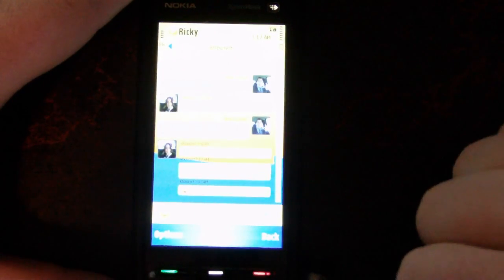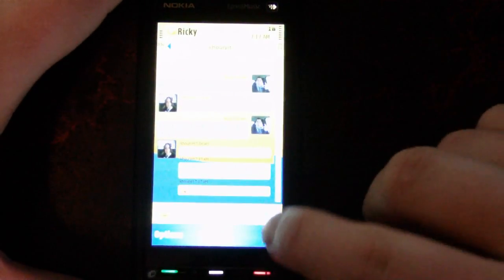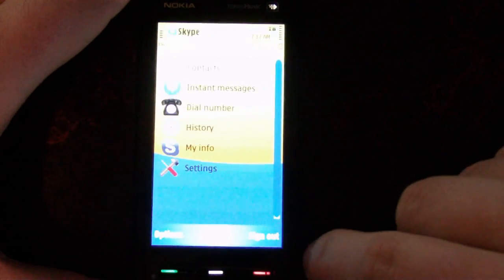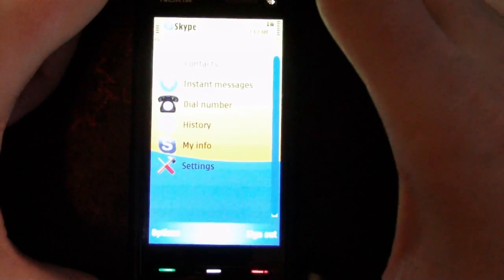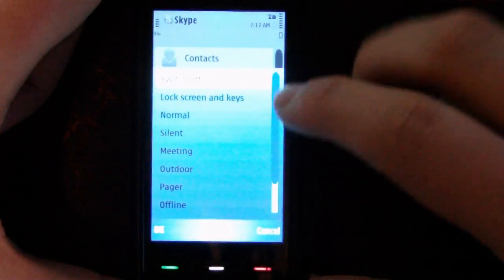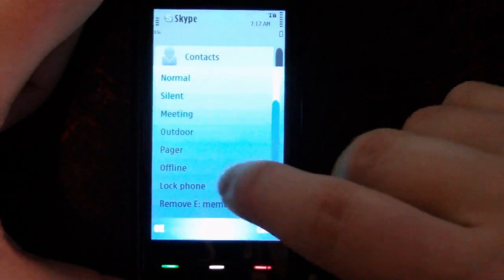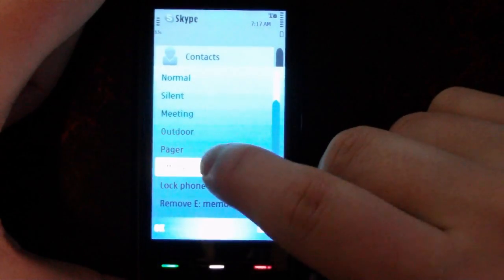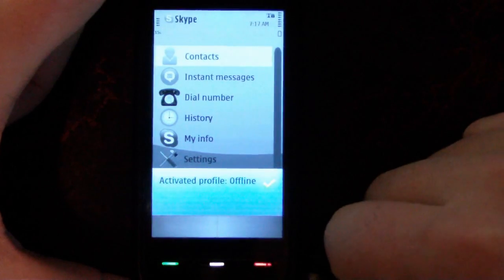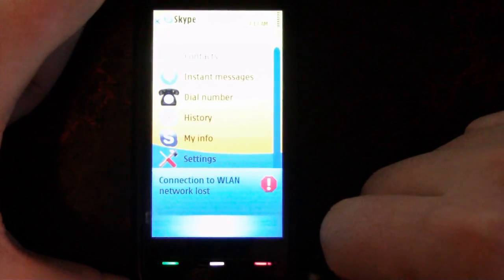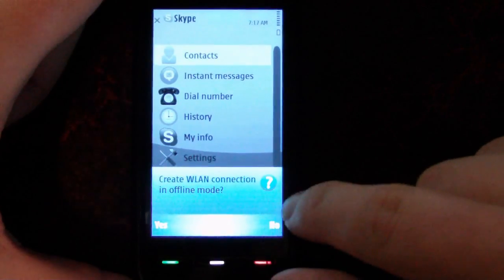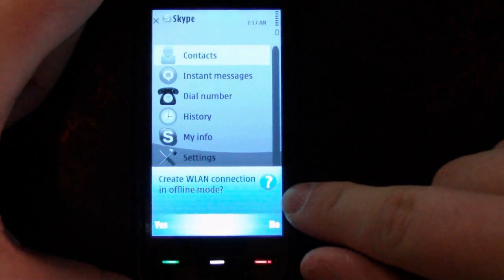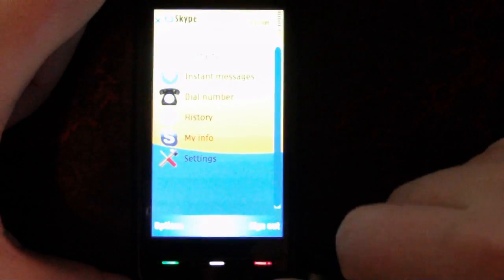The other cool thing I want to show you is that this actually uses VoIP when you make a phone call. I'm going to put my 5800 in offline mode, which means the cellular network is unavailable. It'll ask if I want to create a Wi-Fi connection in offline mode. I'm going to say yes.